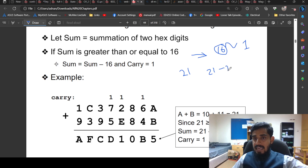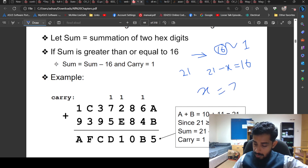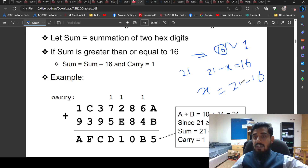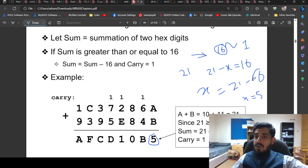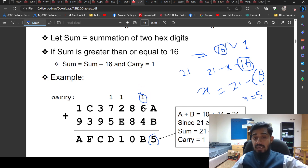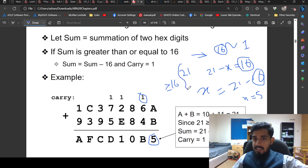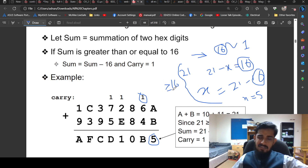The equation to apply is: result minus x = 16, so x = result minus 16. For 21 minus 16, x equals 5 — so 5 is placed as the digit, and 16 is treated as carry 1. Whenever the addition gives a value greater than or equal to 16, apply this equation. If the sum is less than 16, place it directly without carry.